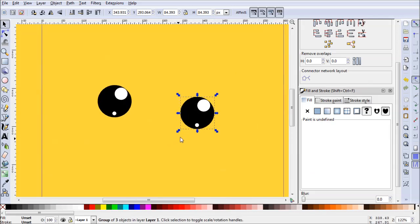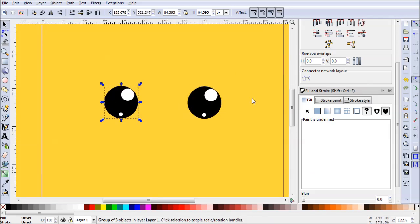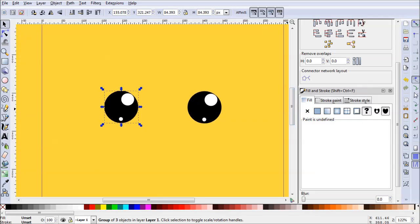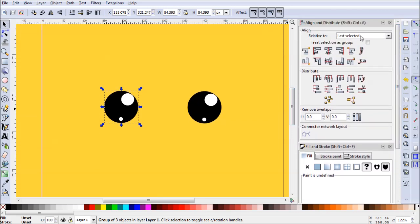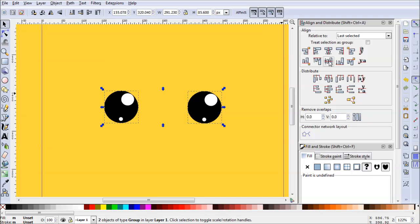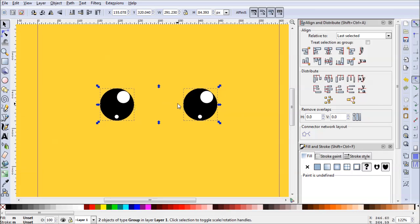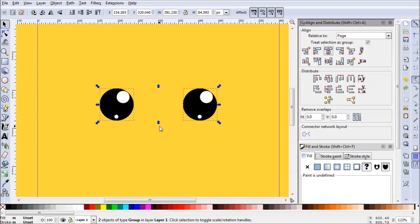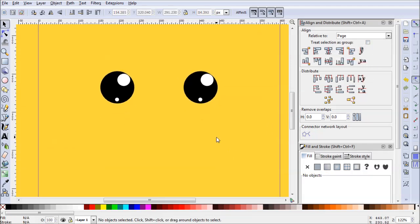Select the eye and press Ctrl+G to group it, then copy and paste it so we've got both eyes. Now we need to align them to the page. Go to Align and Distribute, select both eyes, and click Center on Horizontal Axis. Then set relative to Page, and click Center on Vertical Axis. Now everything is centered perfectly.